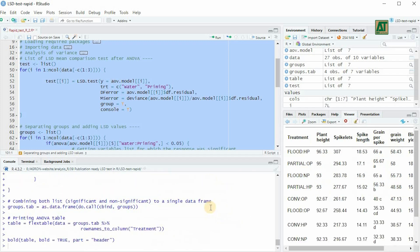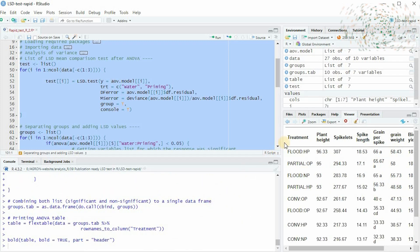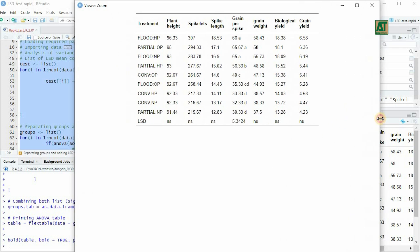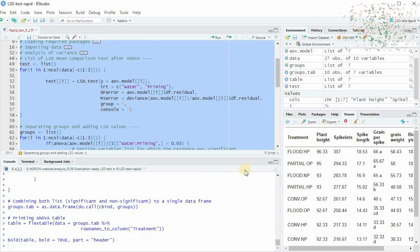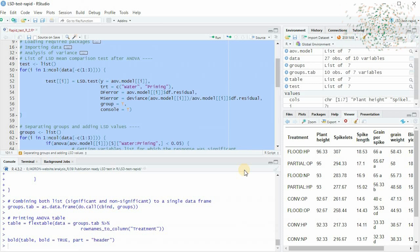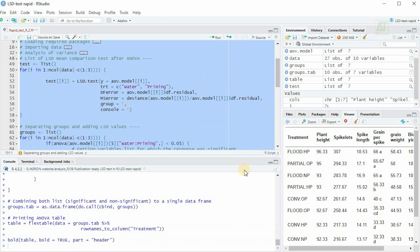And there you have it. A publication-ready table generated quickly and efficiently using R programming. If you find this tutorial helpful, please give it a thumbs up. Consider subscribing this channel for more exciting videos on R programming and pressing the bell icon to get notified about new videos. Thank you for joining me in this tutorial. Until next time, Happy Coding!